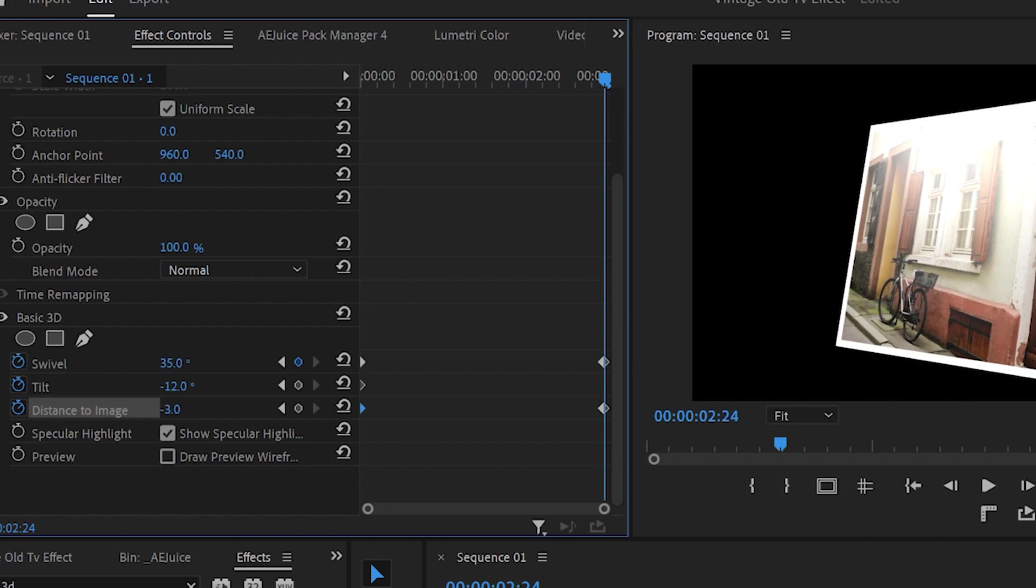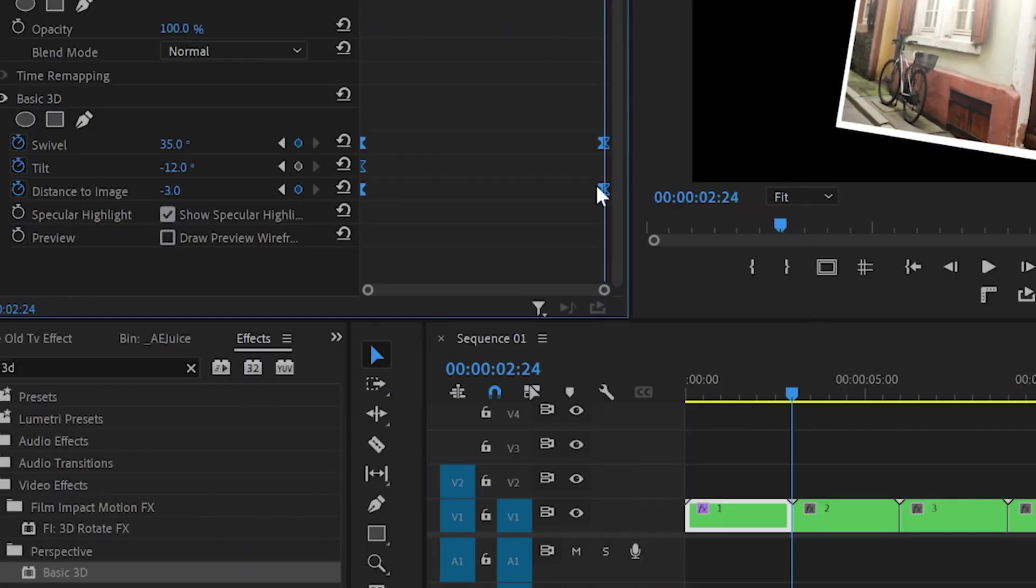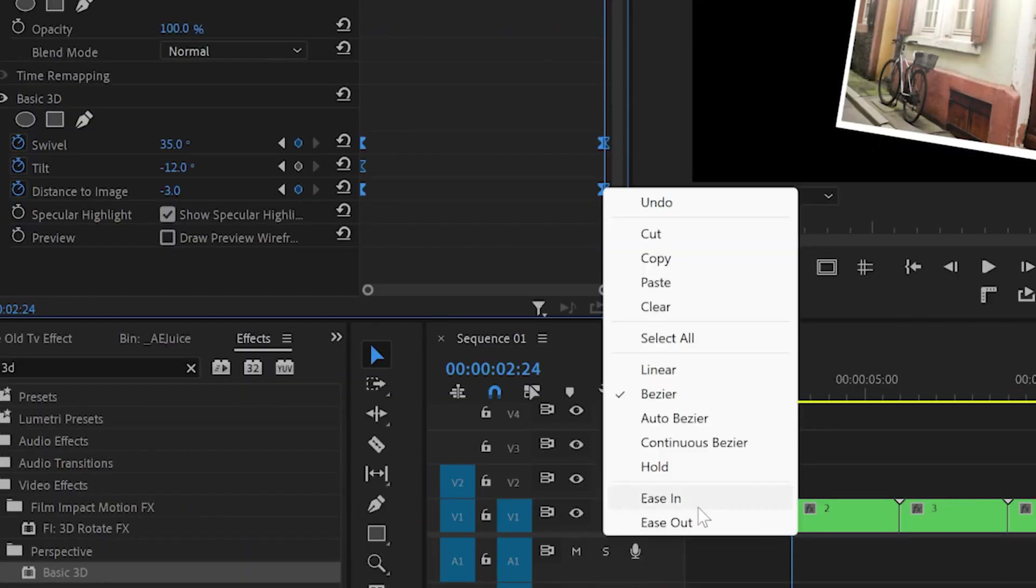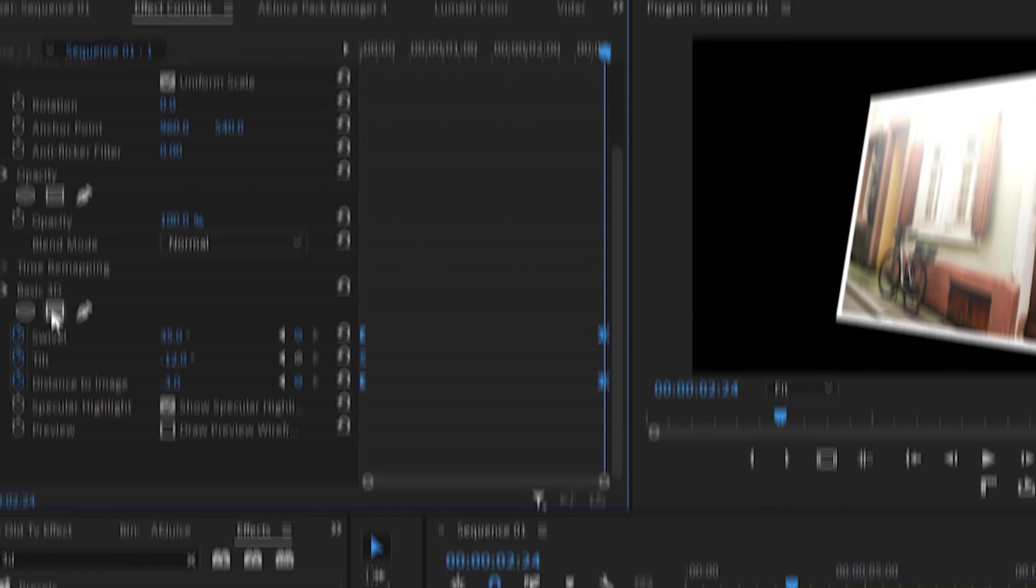To smooth the animation select all the keyframes, right click, then go down to ease in and again right click and ease out.